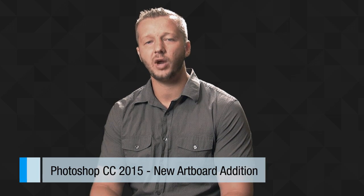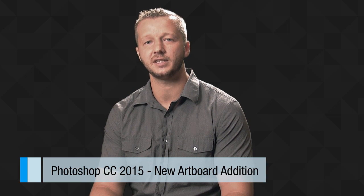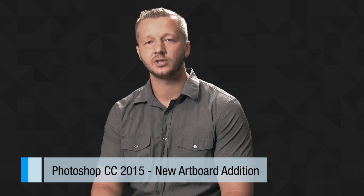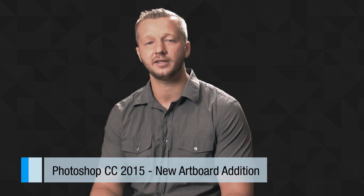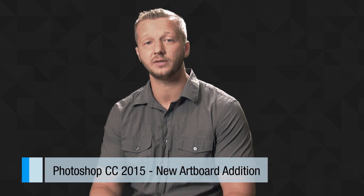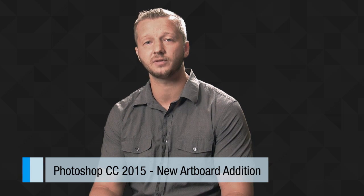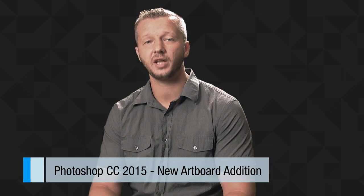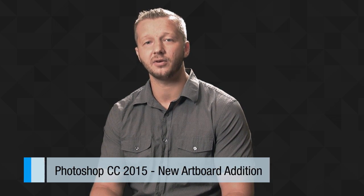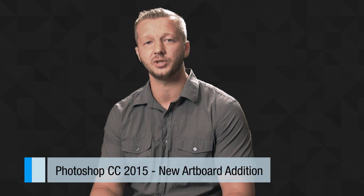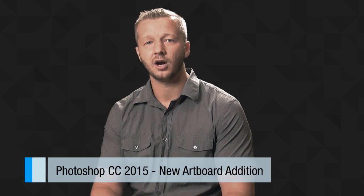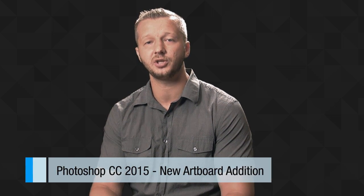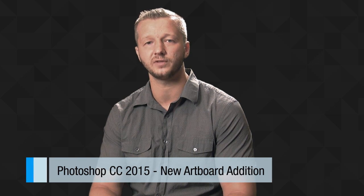Now artboards are basically a way to have multiple canvases within the same Photoshop document. This is particularly useful for things like responsive web design where you may have mock-ups for different devices, or display advertising when you have banners for a bunch of different industry sizes. I'm going to switch over to the desktop and show you exactly how to use the new artboards feature.